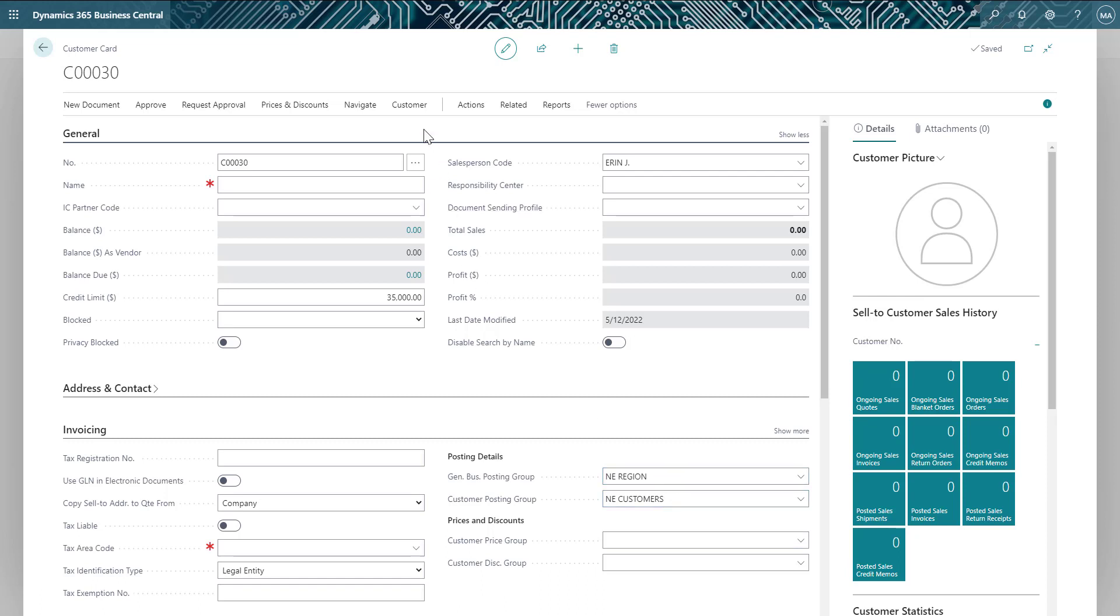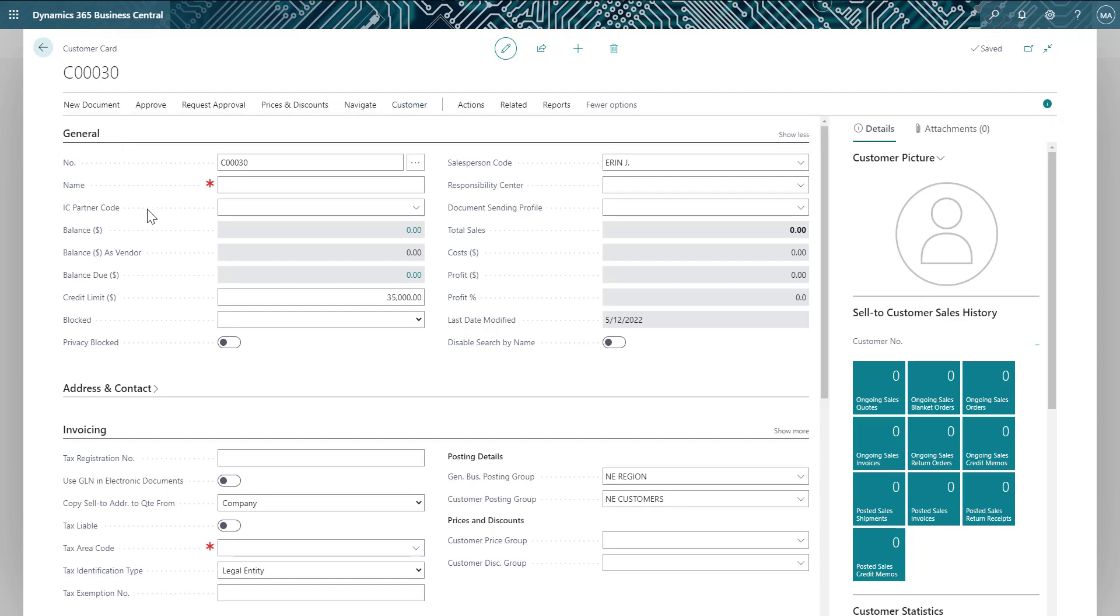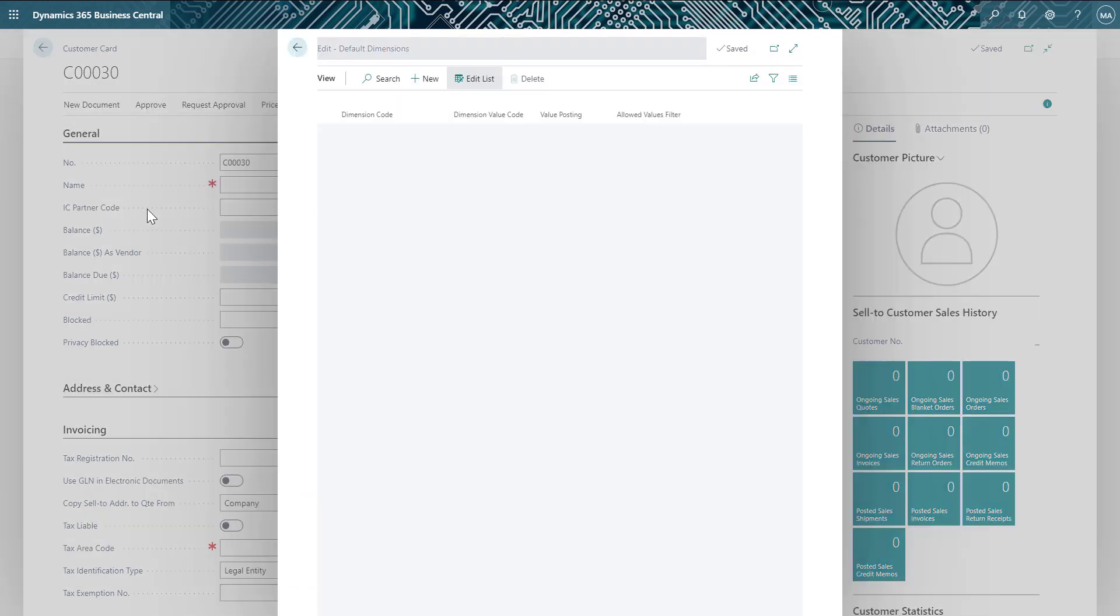We can also navigate to the dimension for the customer and see that the Northeast region has been defaulted there as well.